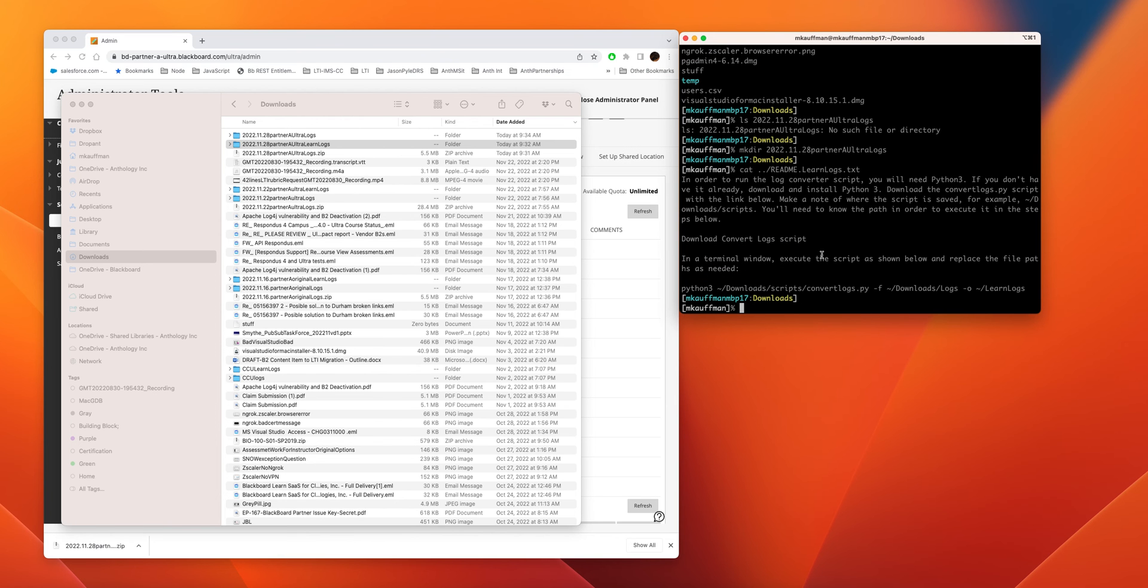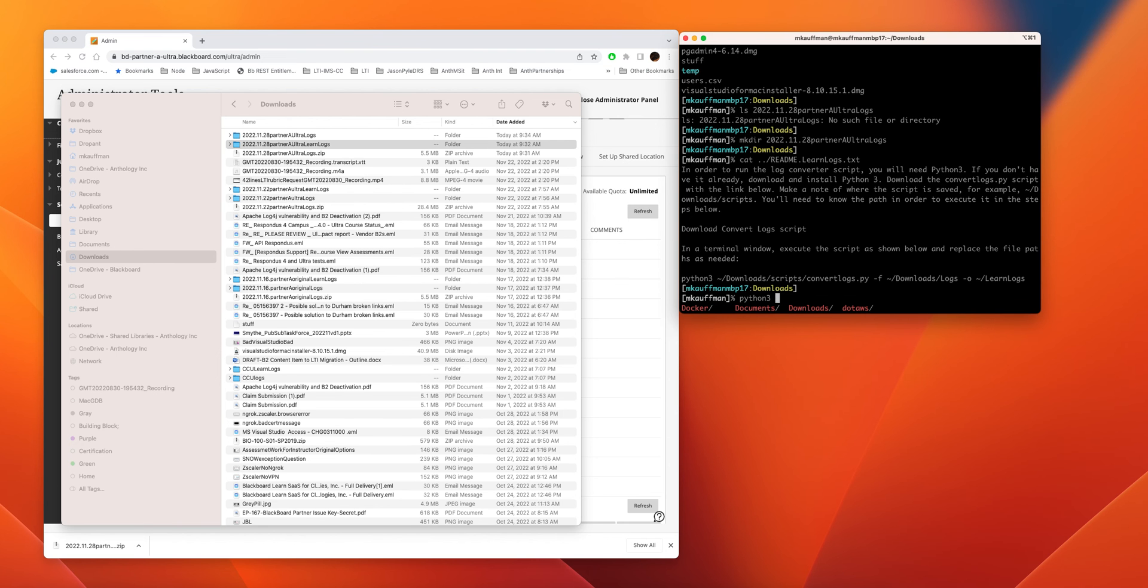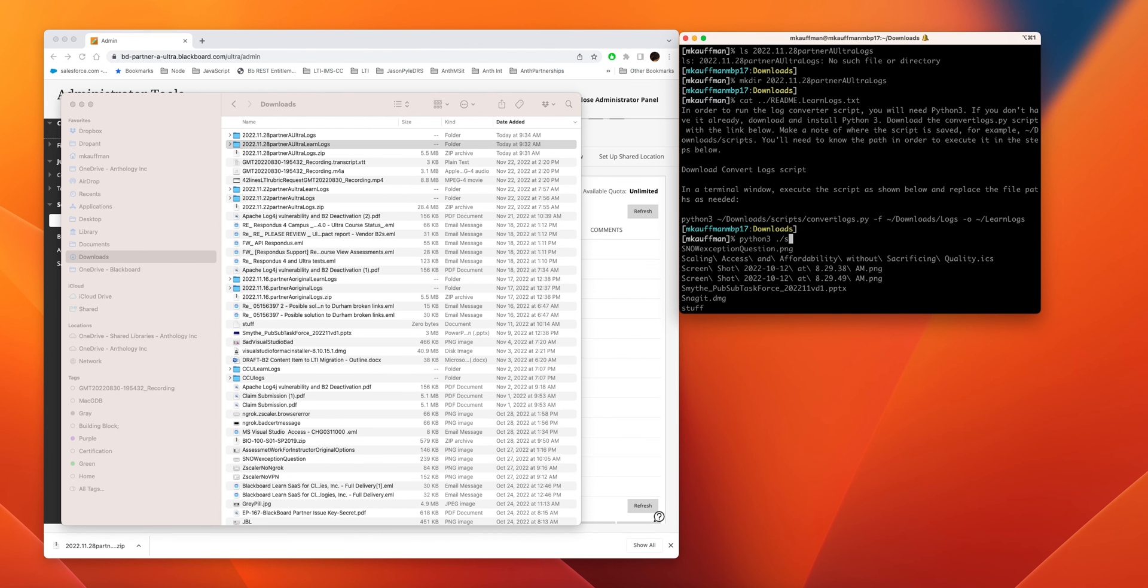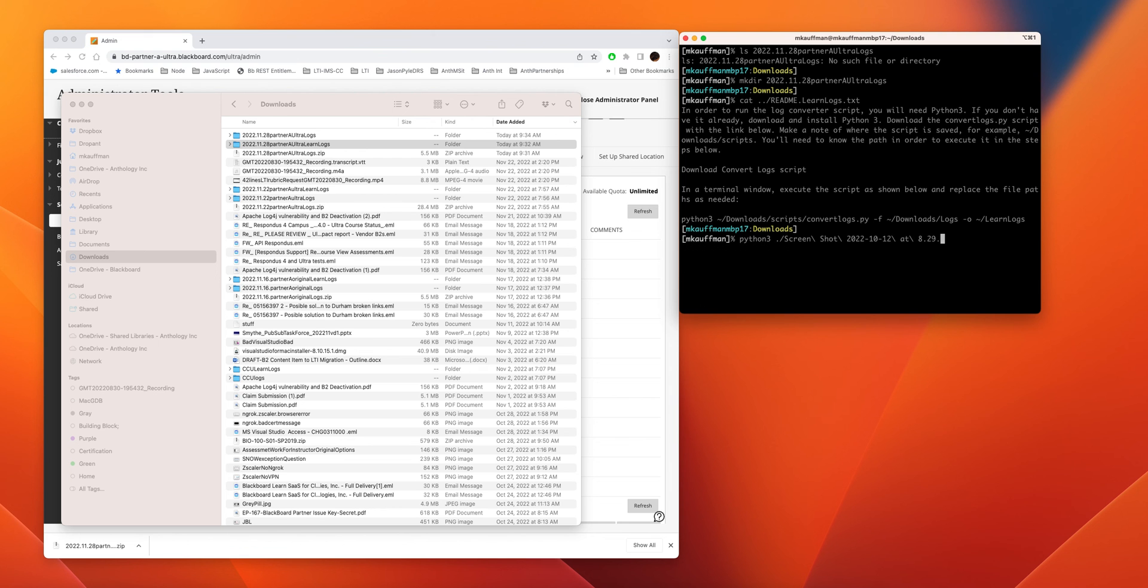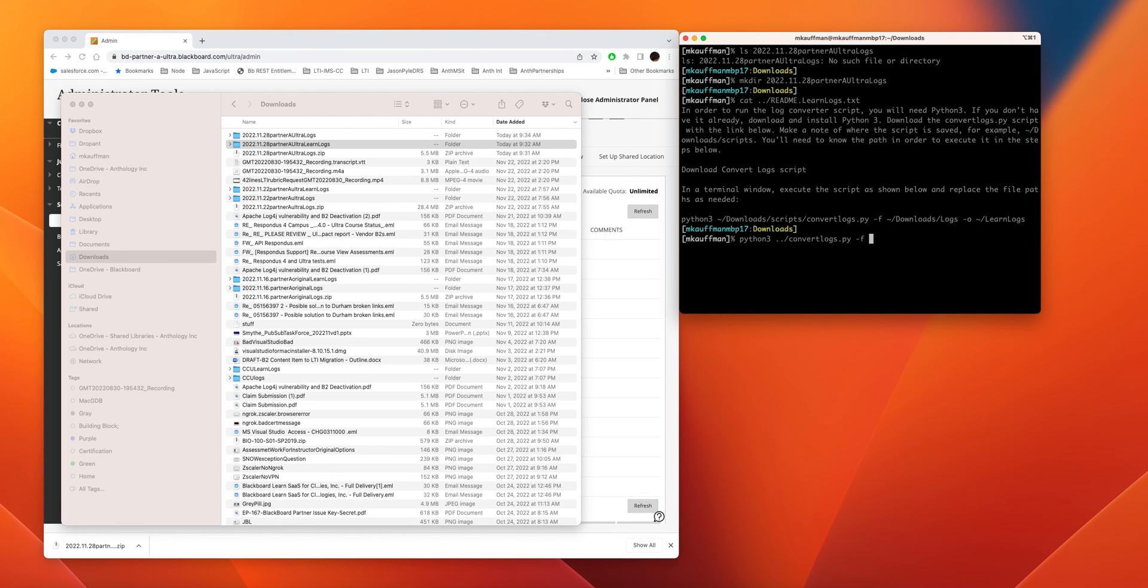I do that just so I remember. So we're going to do Python 3 and then actually I could just do dot because I'm in that directory. I mean the download code structure, dot slash—there's my convert logs.